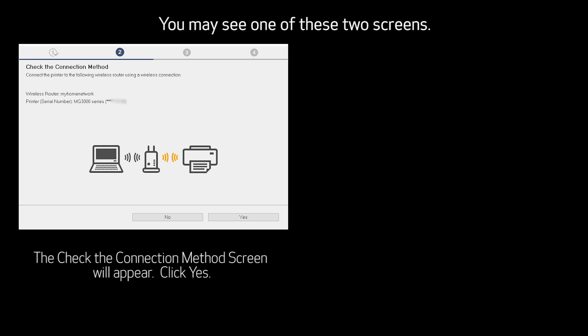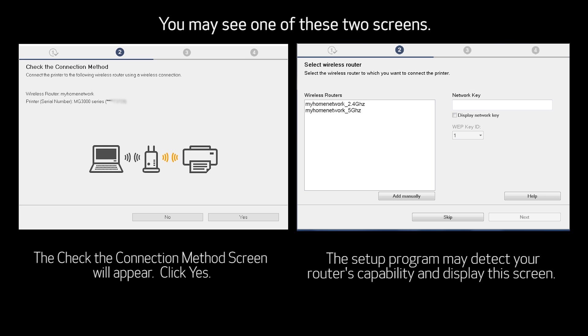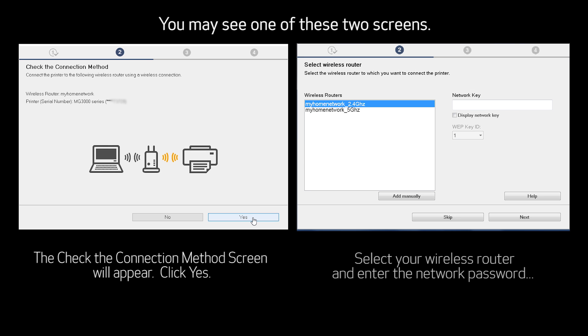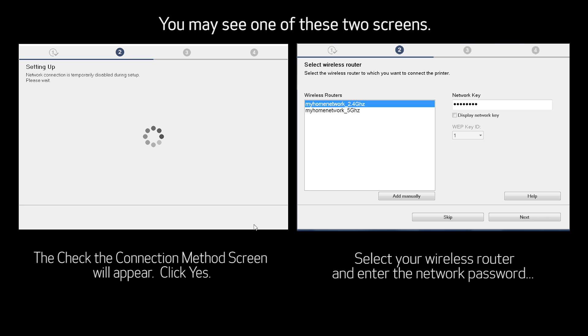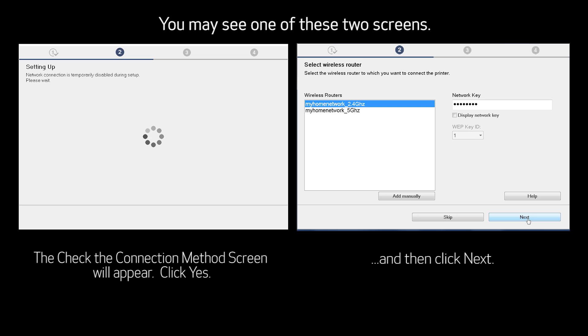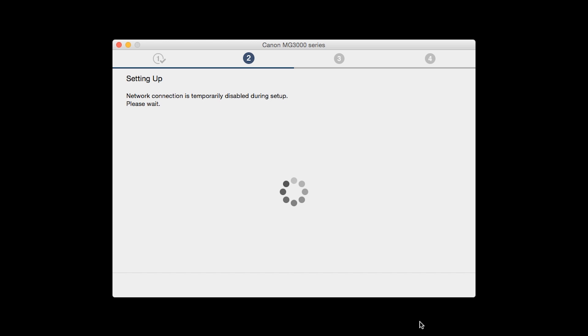The Check the Connection Method screen will appear. The Network Connection is temporarily disabled during setup. This may take several minutes.